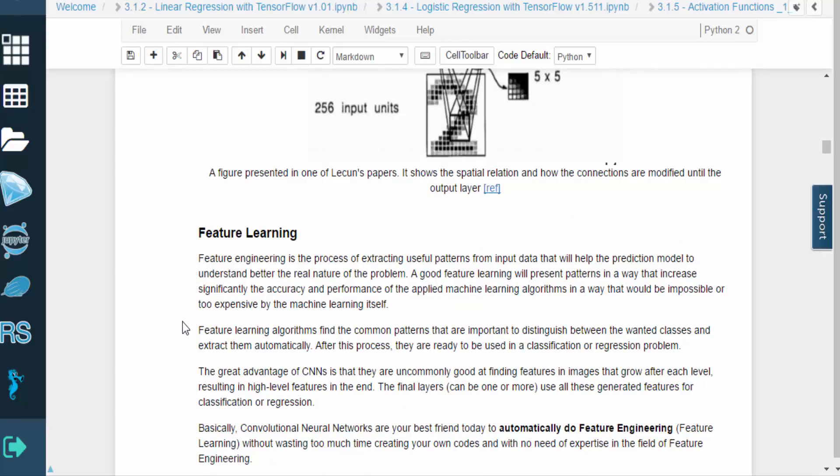Feature engineering is the process of extracting useful patterns from the input data in order to help the predictive model understand the true nature of the problem. Finding the right features can improve an algorithm's accuracy and performance beyond what a machine learning model could do on its own.